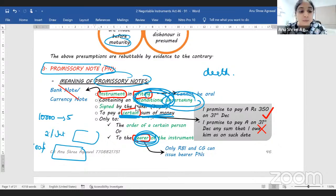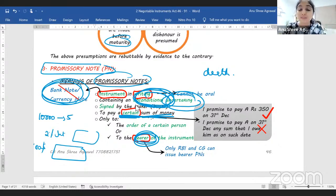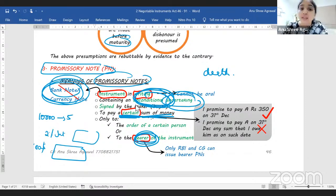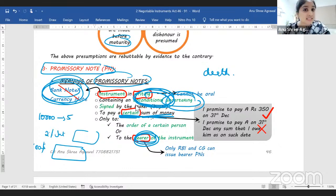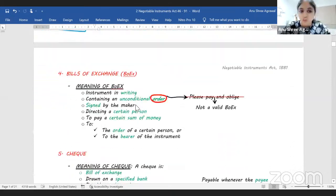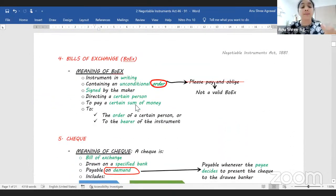One last point about promissory notes: your bank notes and currency notes, even though they are in the nature of promissory notes, the Negotiable Instruments Act does not apply to them — instead, the Indian Currency Act 1871 applies. Also, on Hundis, we do not apply the Negotiable Instruments Act.